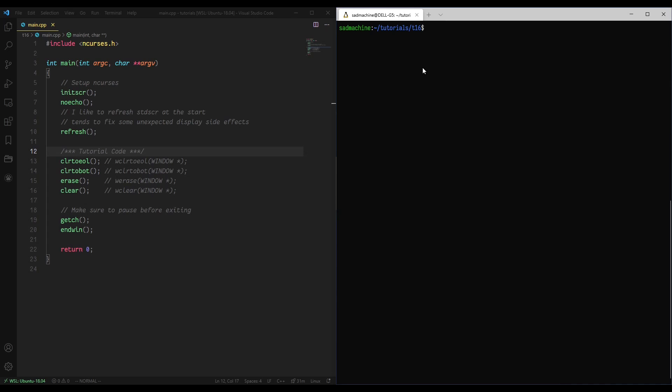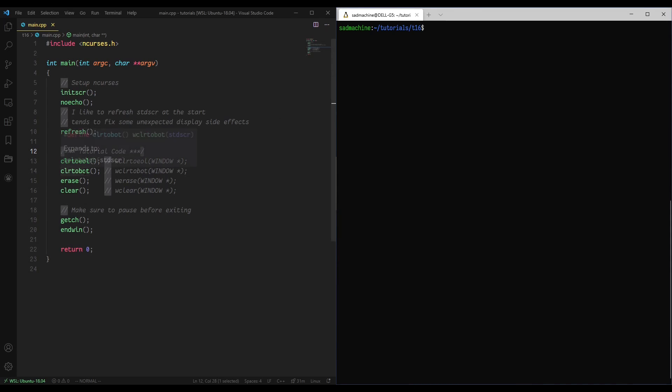Today we're going to be talking about clearing functions, not necessarily clearing like a single character, but clearing many characters at once. There are four of them I'm going to talk about today, and those are clear to end of line, clear to the bottom, erase, and clear.